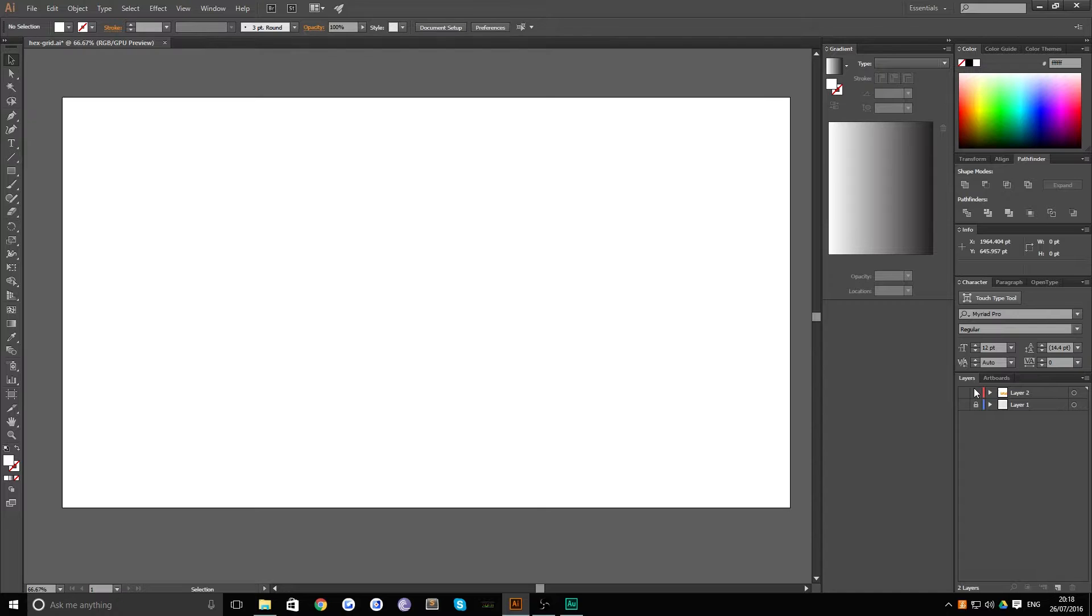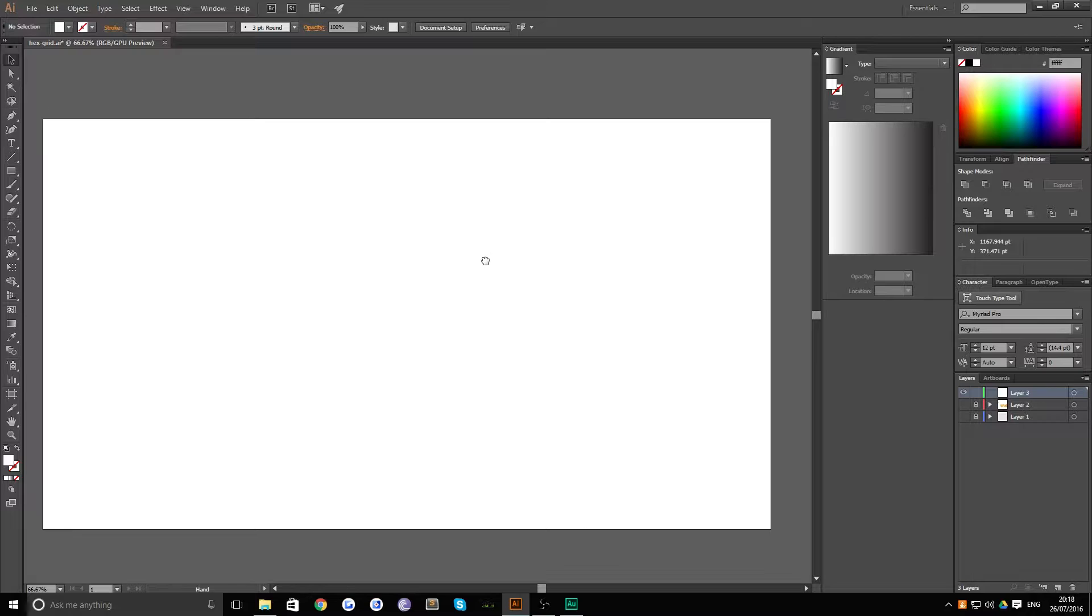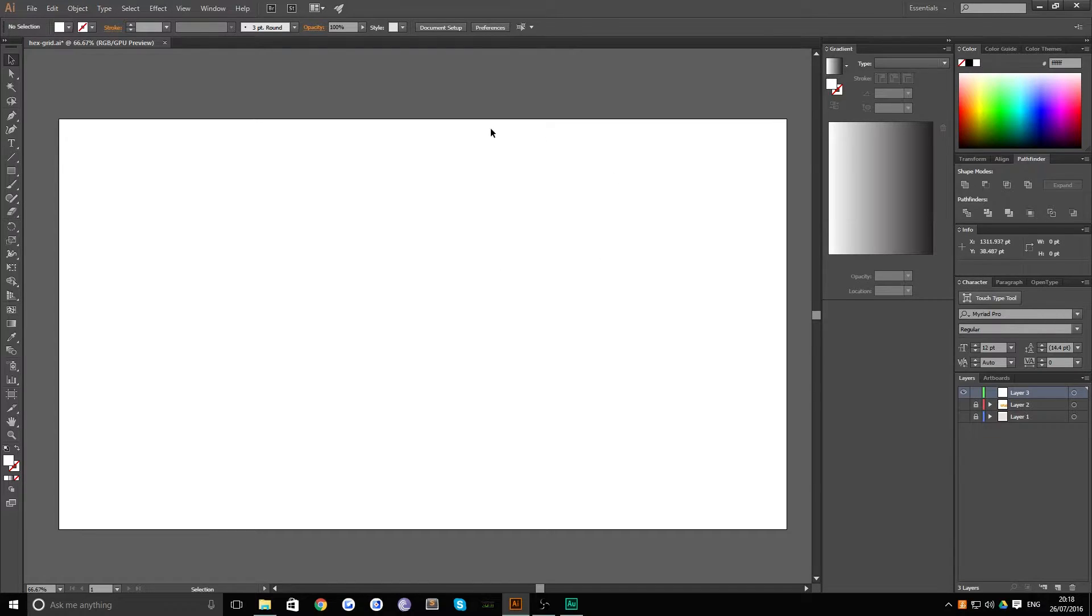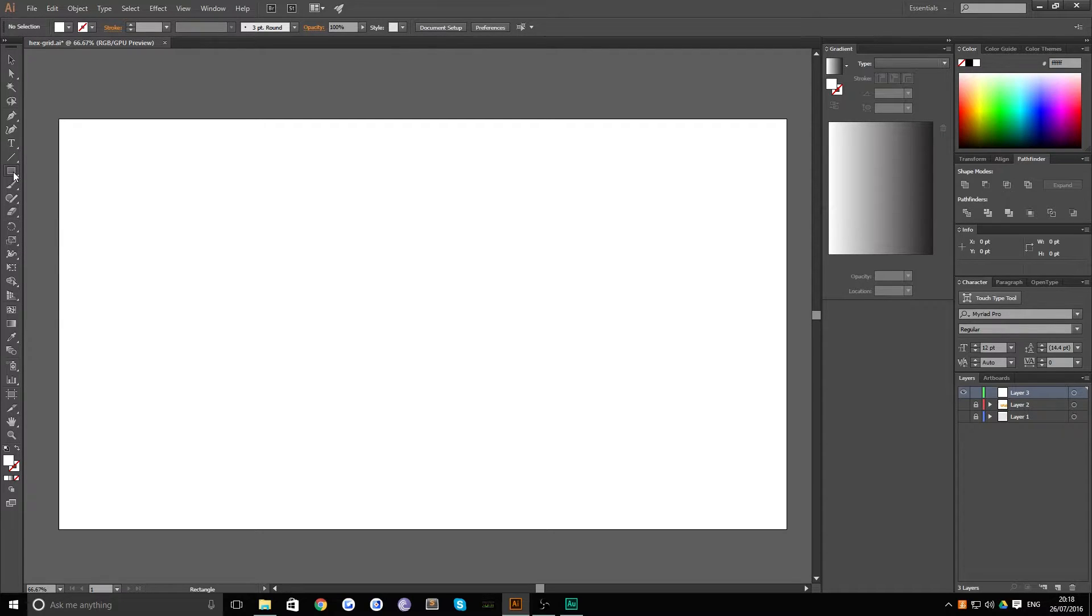So let me just hide and unlock both those layers we've made and we'll start from scratch. On a new layer you want to create a document that you want your final size piece of artwork to be. If you don't know then obviously it doesn't matter too much because you're doing it inside Illustrator which is vector based.